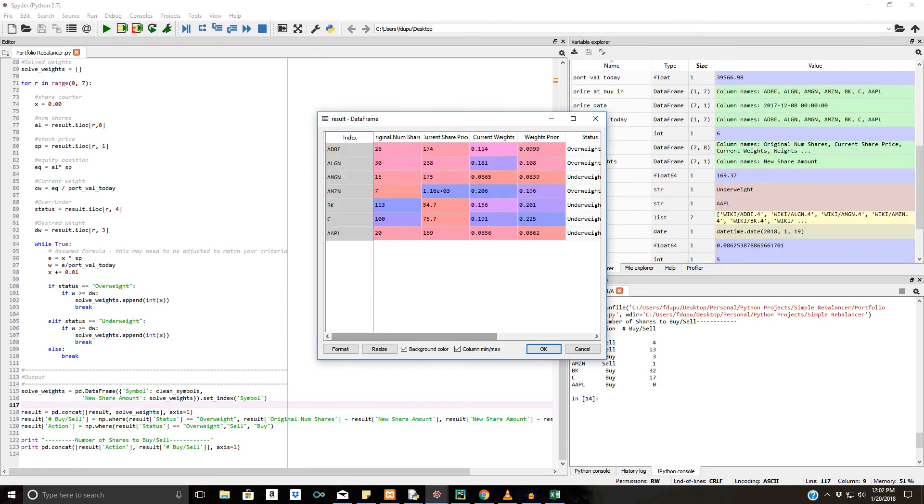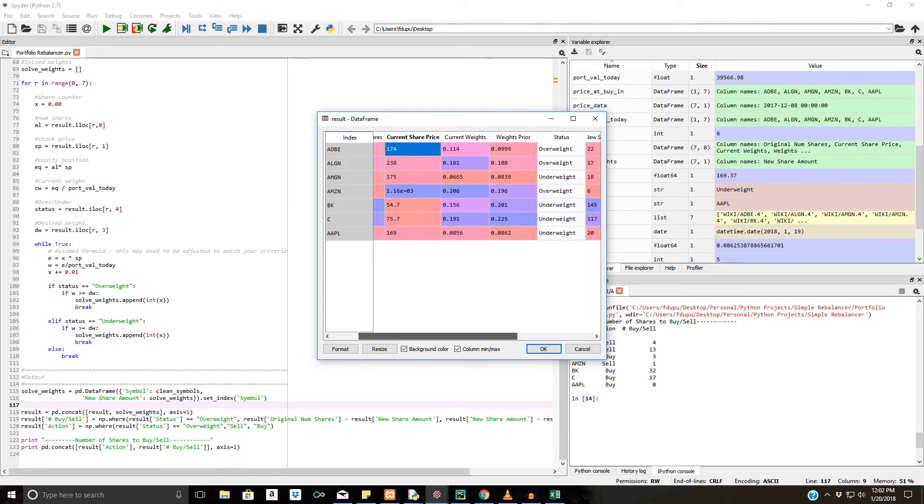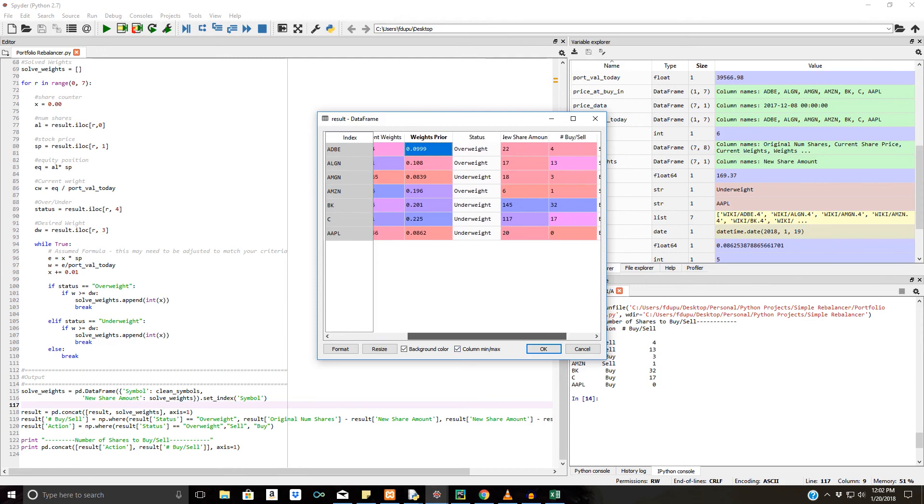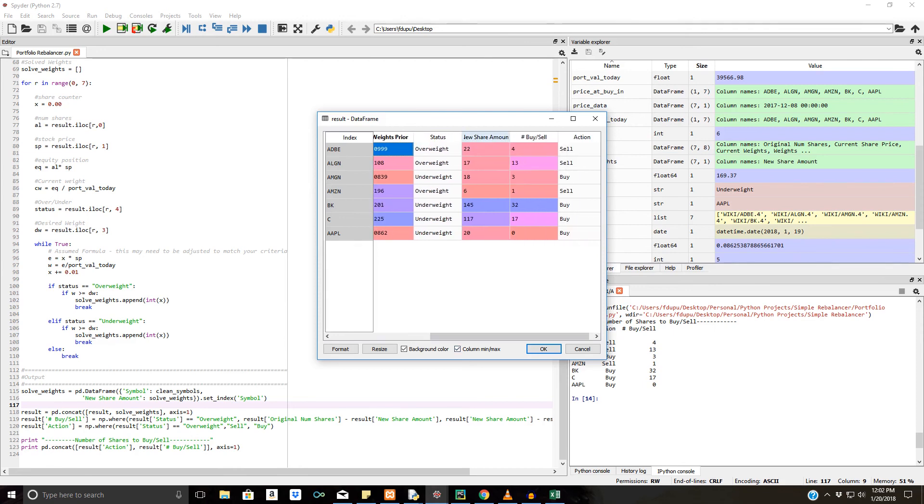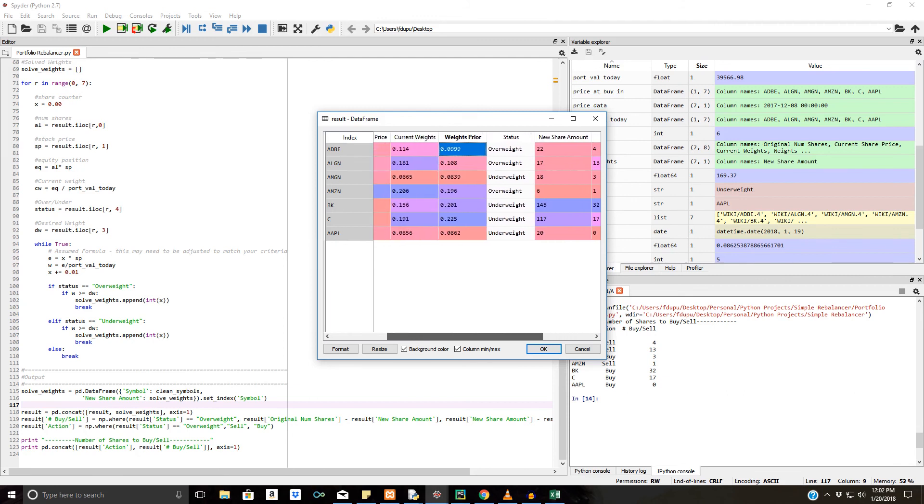So we have right here all the information we really need. So we have our original number of shares, current share price, current weights, weights prior. And we could format this as a percentage to make it look a little better as well. We have the status, we have the new share amount and number to buy or sell. So again, it's just simple subtraction there. Original number of shares, new share amount, number to buy or sell, pretty self-explanatory. And we have an action based on that.